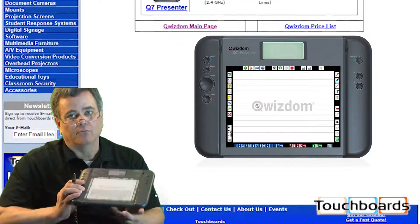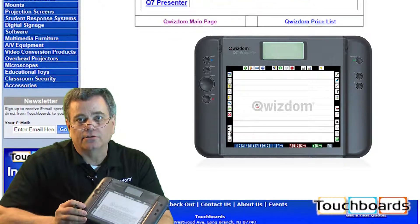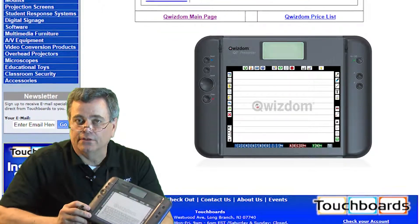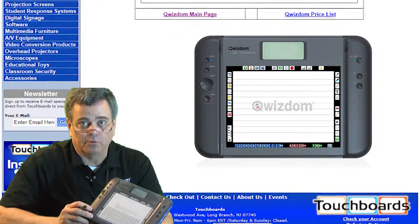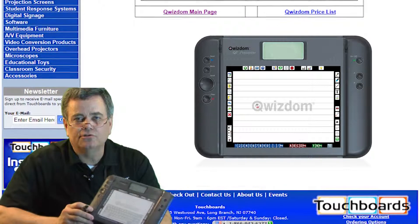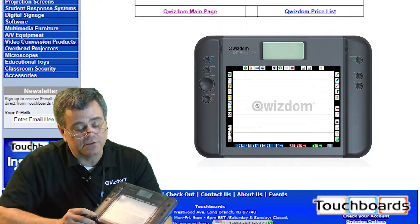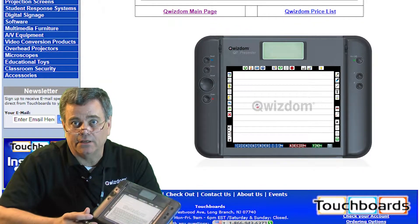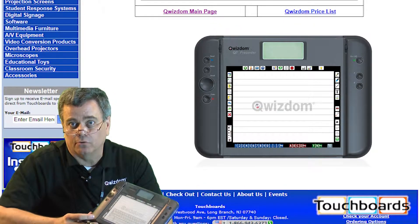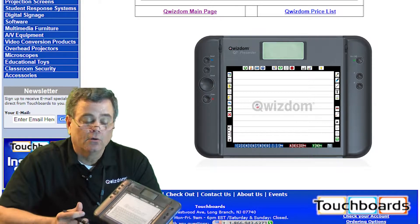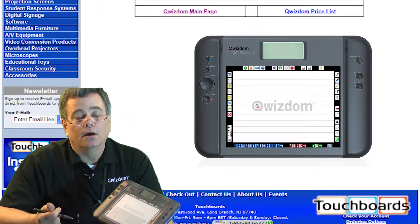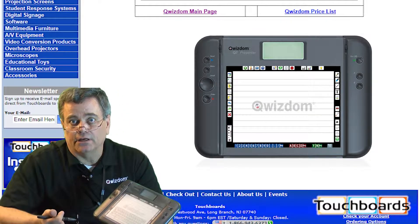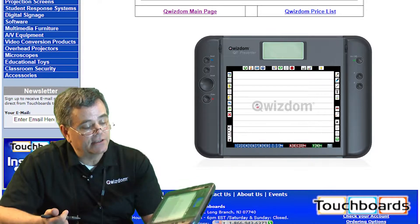There are a lot more features on here, and I encourage you to look through some of the details in the literature that's on our support page. You can use this also without remotes. I've seen this used very effectively in faculty meetings and school board meetings where they want to move around the room and still interact with the screen. So it's a great tool.